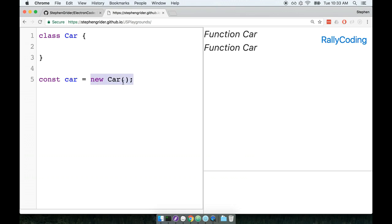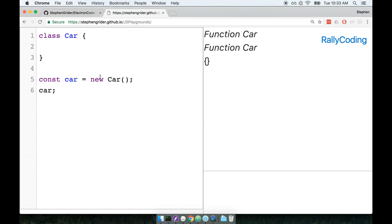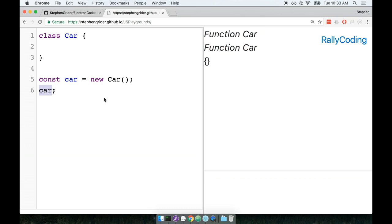We can then create an instance of this class by writing out new car, like so. The new keyword instructs JavaScript that we want to create an instance of the car class right here, and then we assign that instance to the variable car with a lowercase c. So if we now say car, we get back an empty object. That's this right here, empty object, because the car class currently does not have any functionality or any configuration or any methods associated with it.